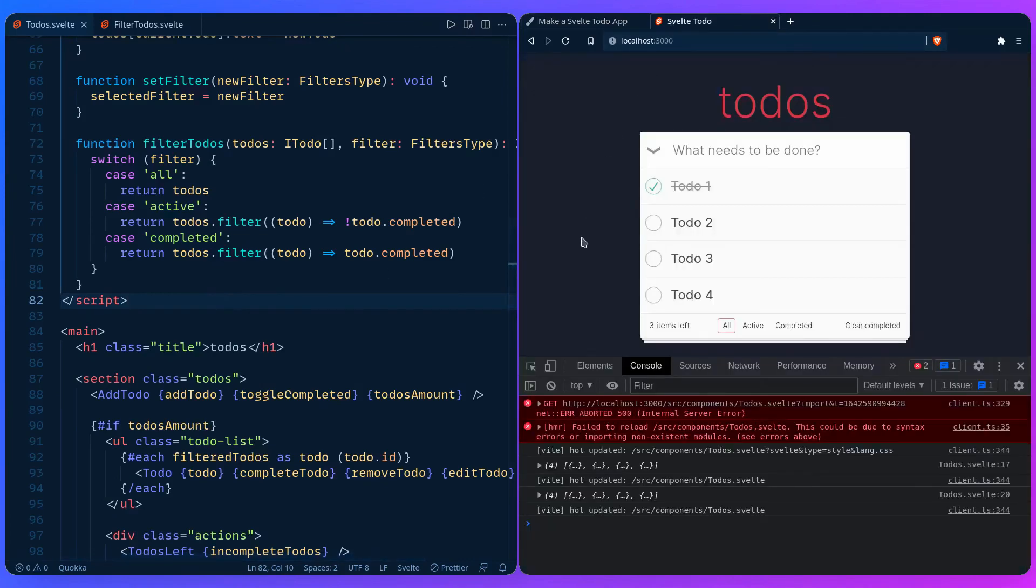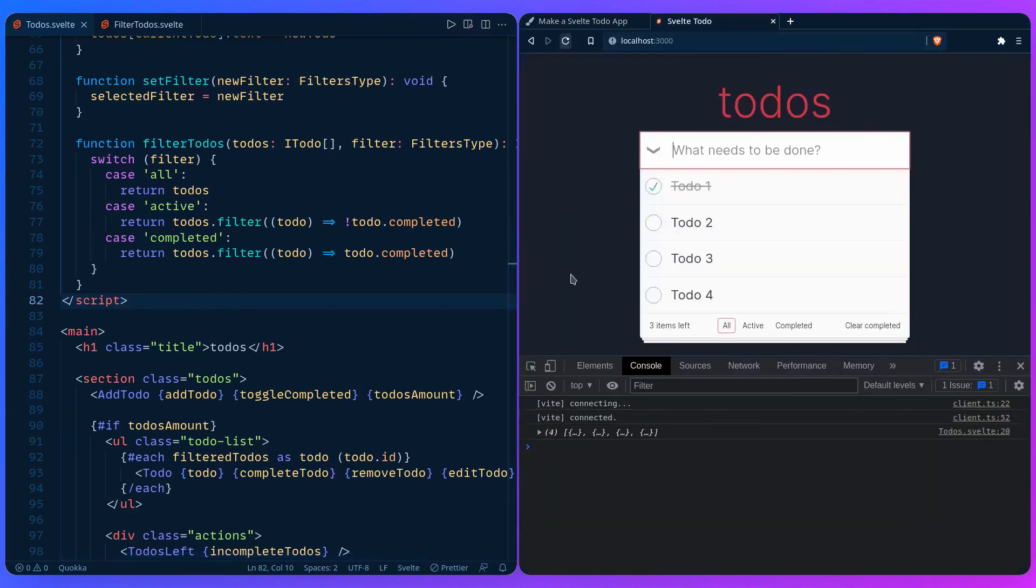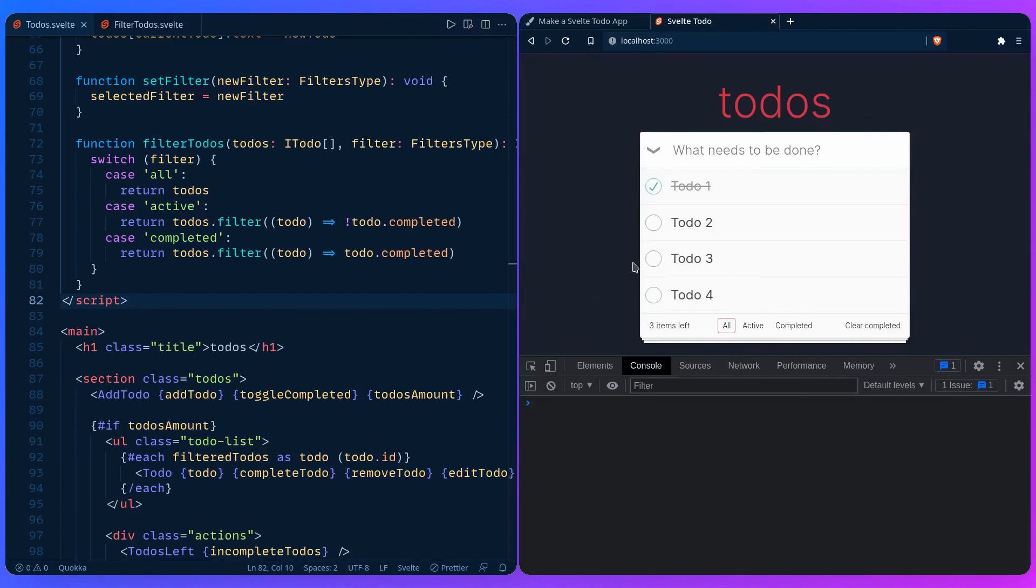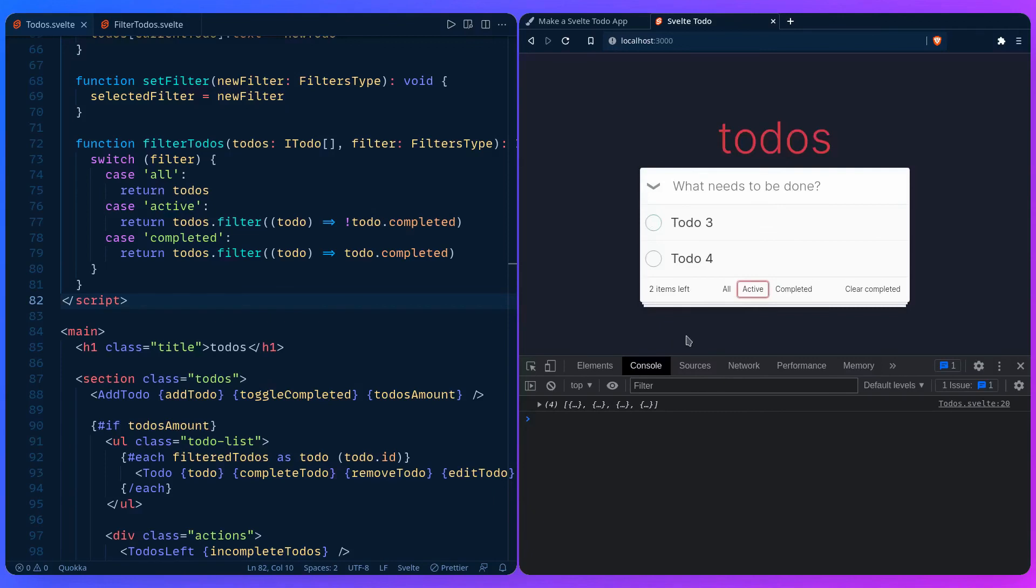If we go here and let's just refresh for good measure. Let's complete more items. So by default we're seeing the styles are working. We can see all and it's showing all the todos. If we say active, awesome. And then if we say completed, it's going to show the completed and we see the styles are in place. Great job.